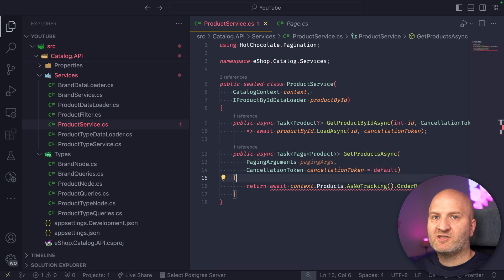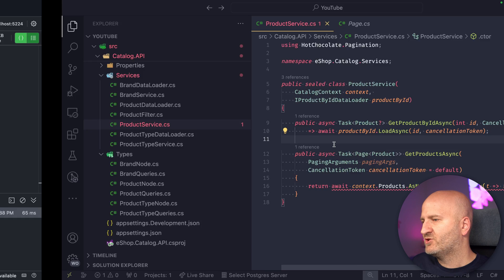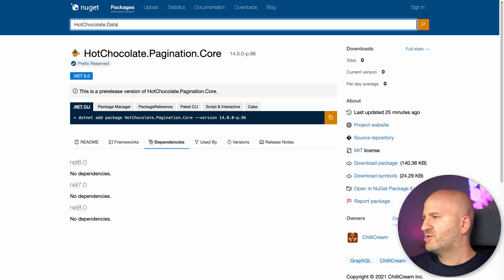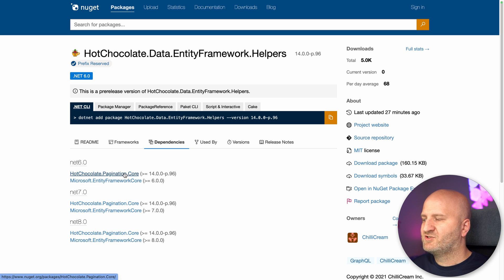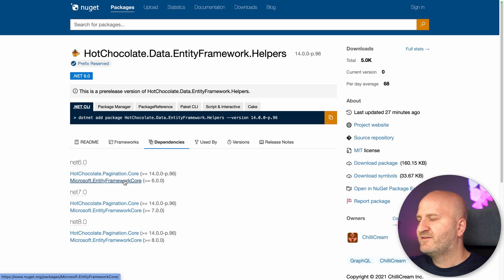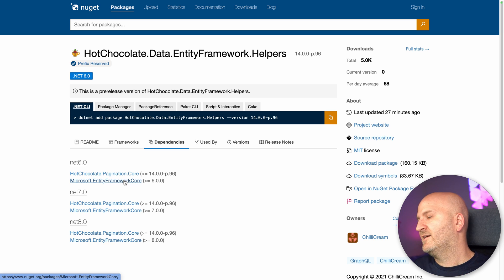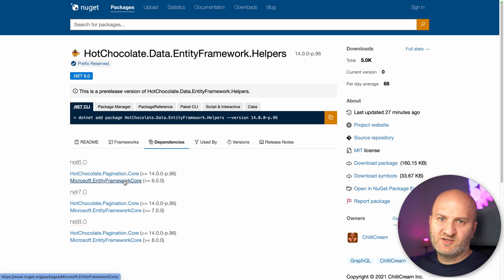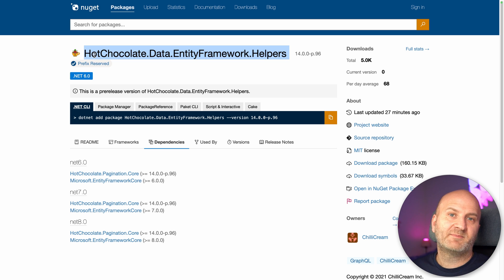There's one more package — we have one package for each database provider we support in Hot Chocolate. In this case we're using Entity Framework, so we use the entity framework helper package also coming with Hot Chocolate 14. If we go back to NuGet and look for hot-chocolate-data-entity-framework-helpers, this package has nothing to do with Hot Chocolate or GraphQL stuff — it just has a reference to paging core, the primitives, and Entity Framework. So you can use the primitives in your domain or application layer, and the helpers package in your infrastructure layer, which implements the algorithms for cursor-based pagination.